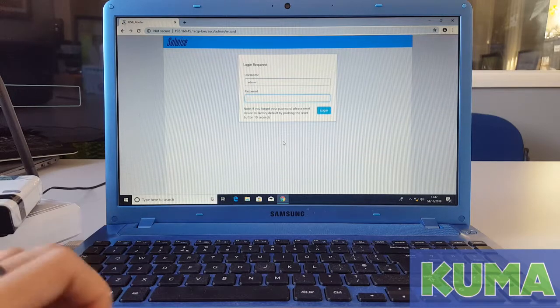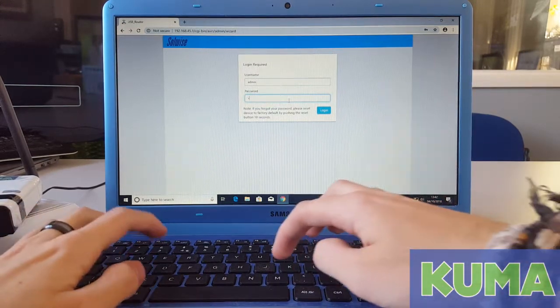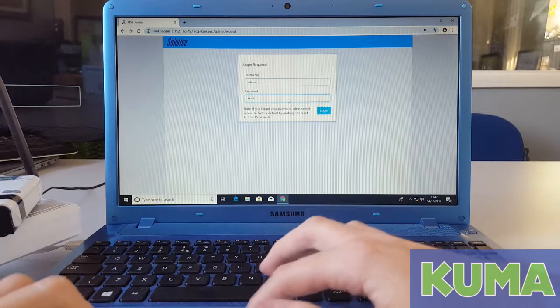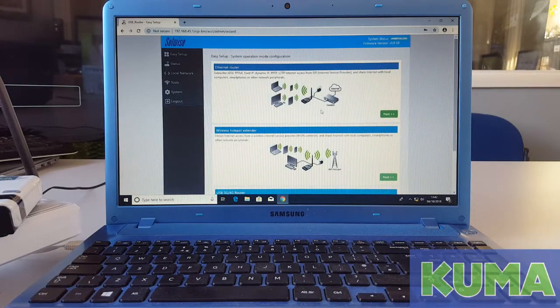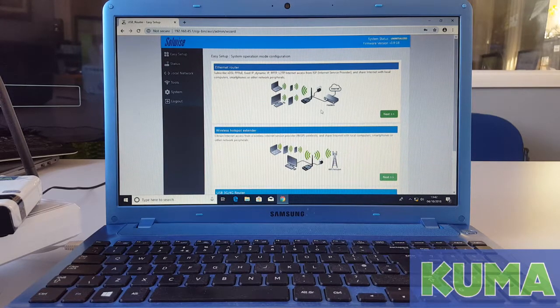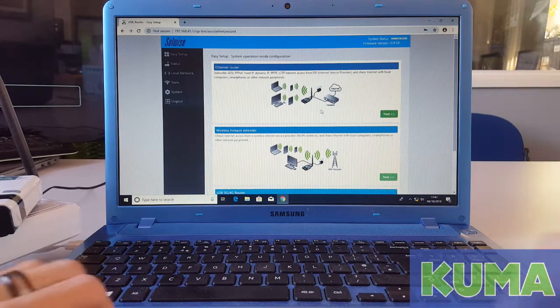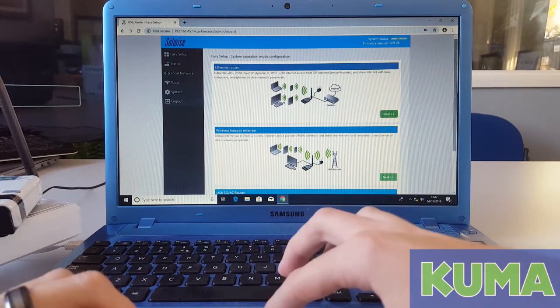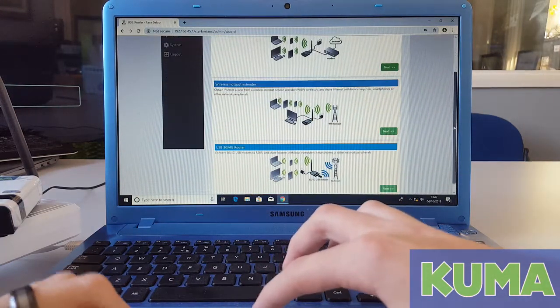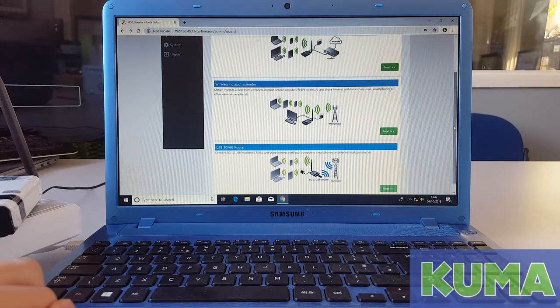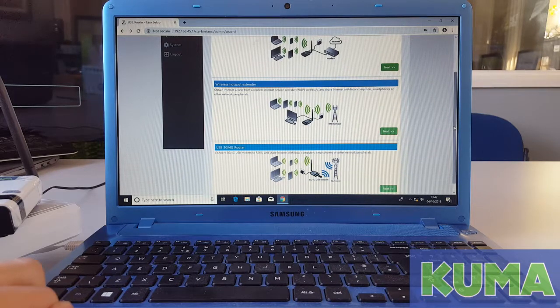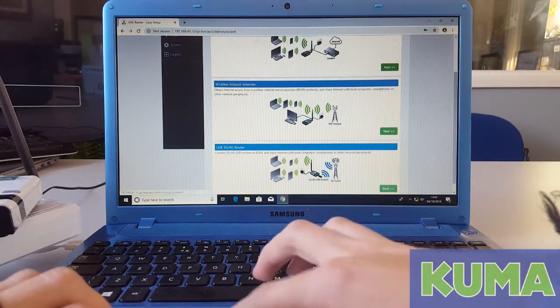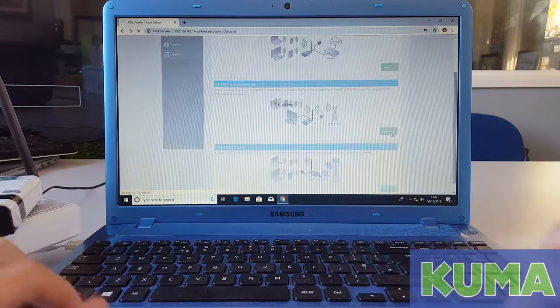We can now log back in to the router with your password. The only thing that has changed during the setup is the easy setup options. I am going to connect my kit now to a BTFON hotspot to show that the login page is now working. Under wireless hotspot extender, you can click the green next button.